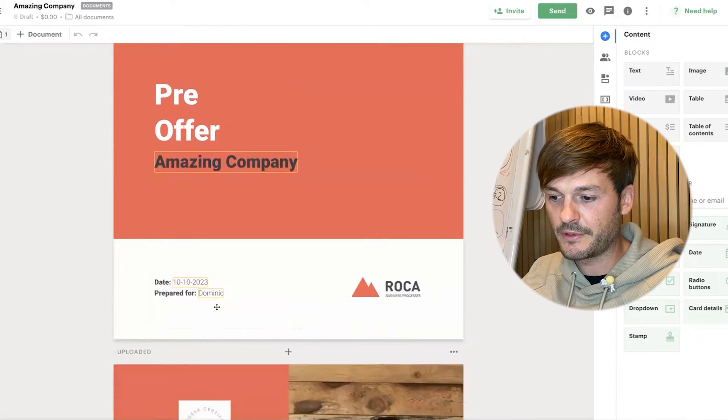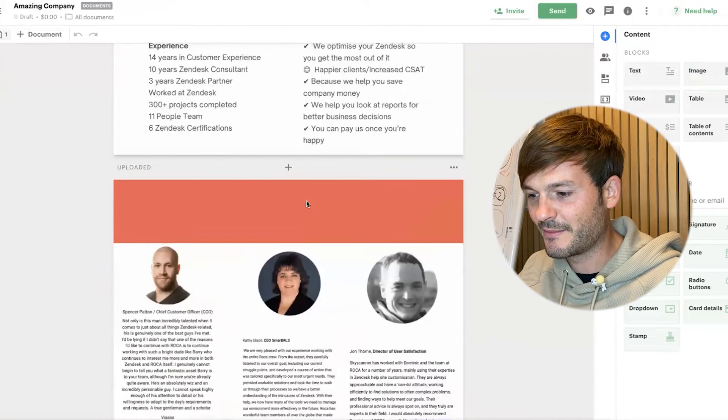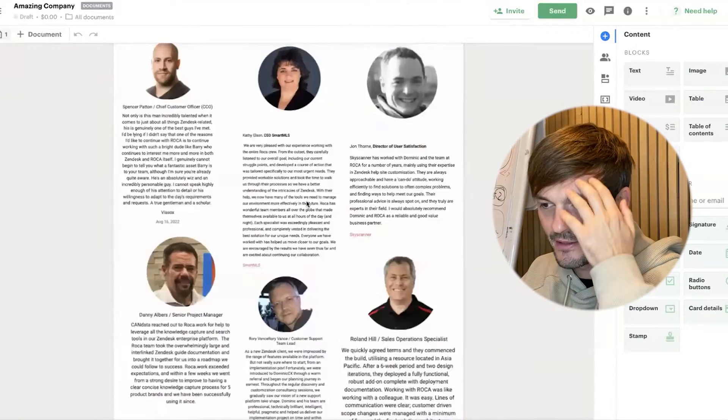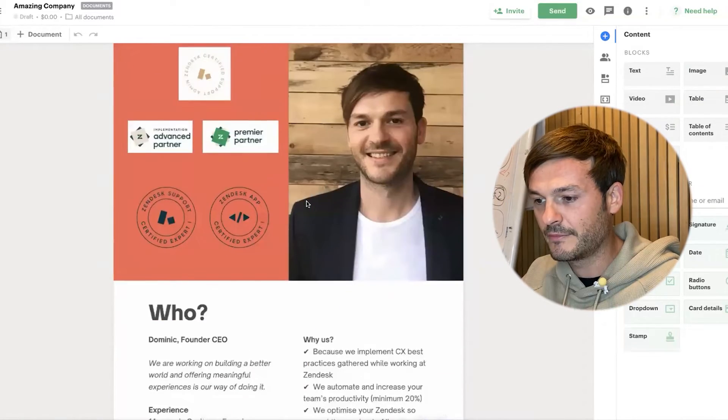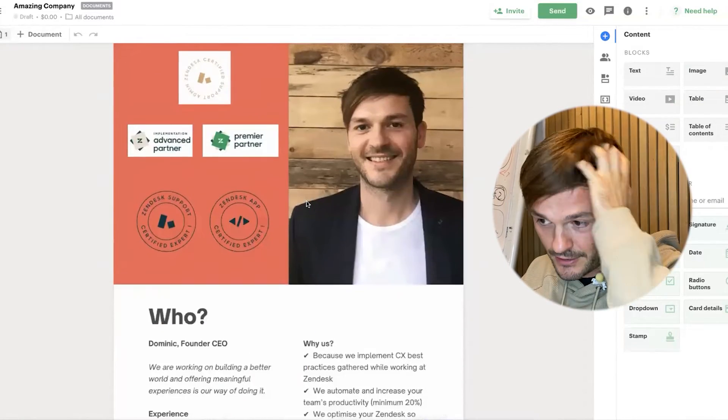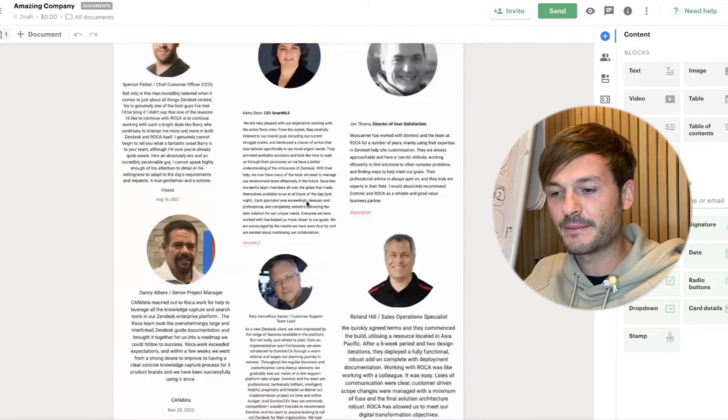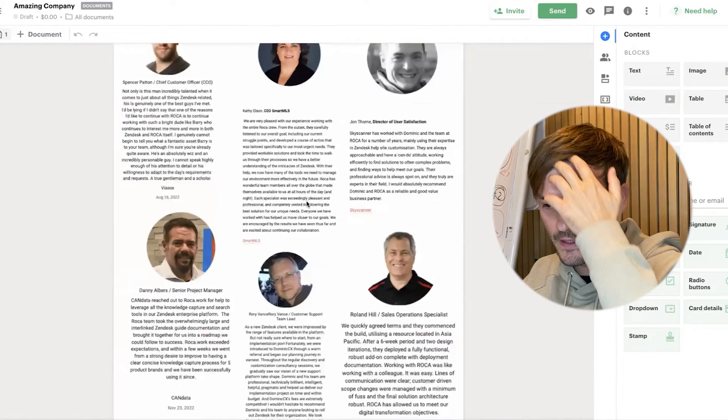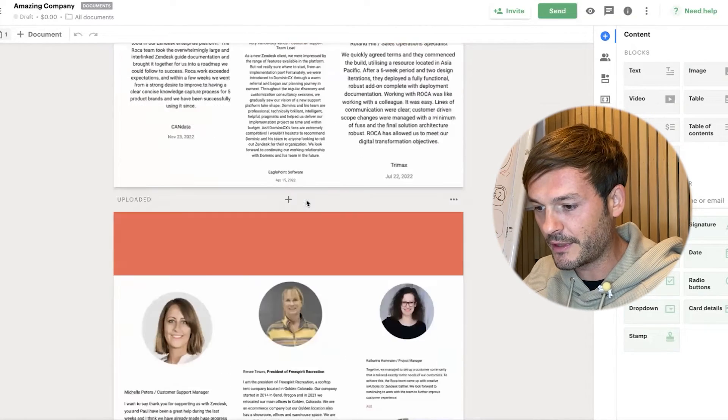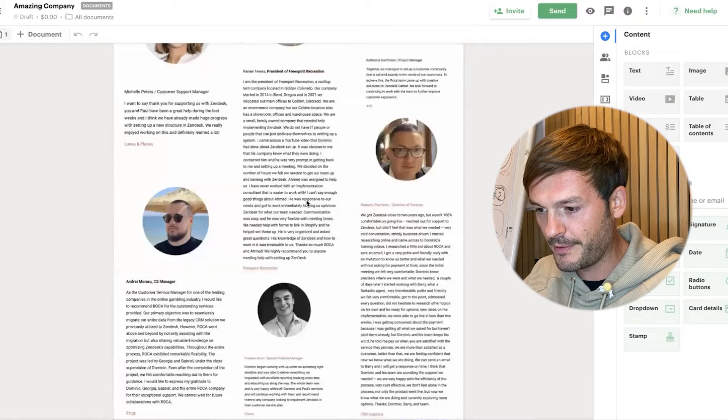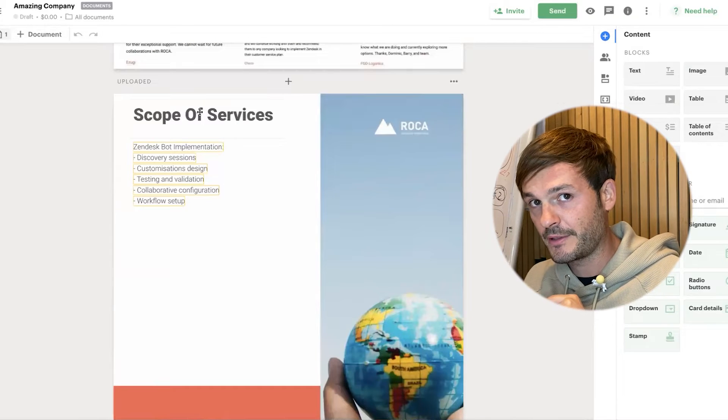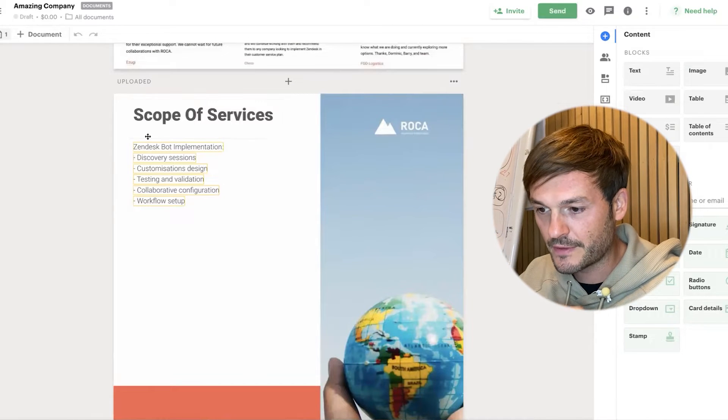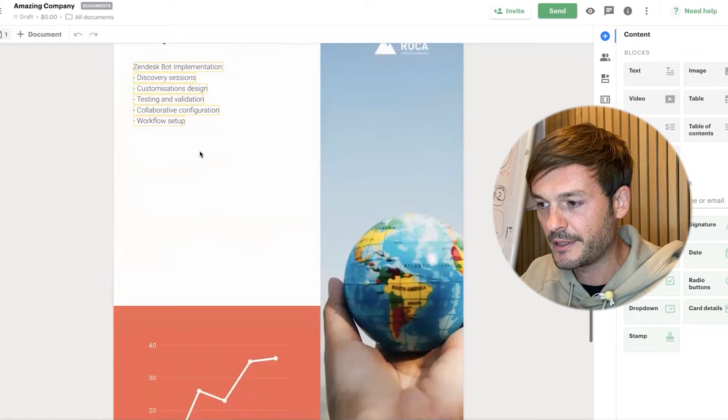What it does is it takes the information from Monday.com automatically. Look: pre-offer Amazing Company - took the name, took the date, who is it for. This is the presentation. Some of you are maybe familiar where we talk about a little word from our sponsor, which is us, and then some testimonials. These are important and they're all coming from real people. Here's scope of services. You remember I chose the scope of services - automatically it fills it up in here.